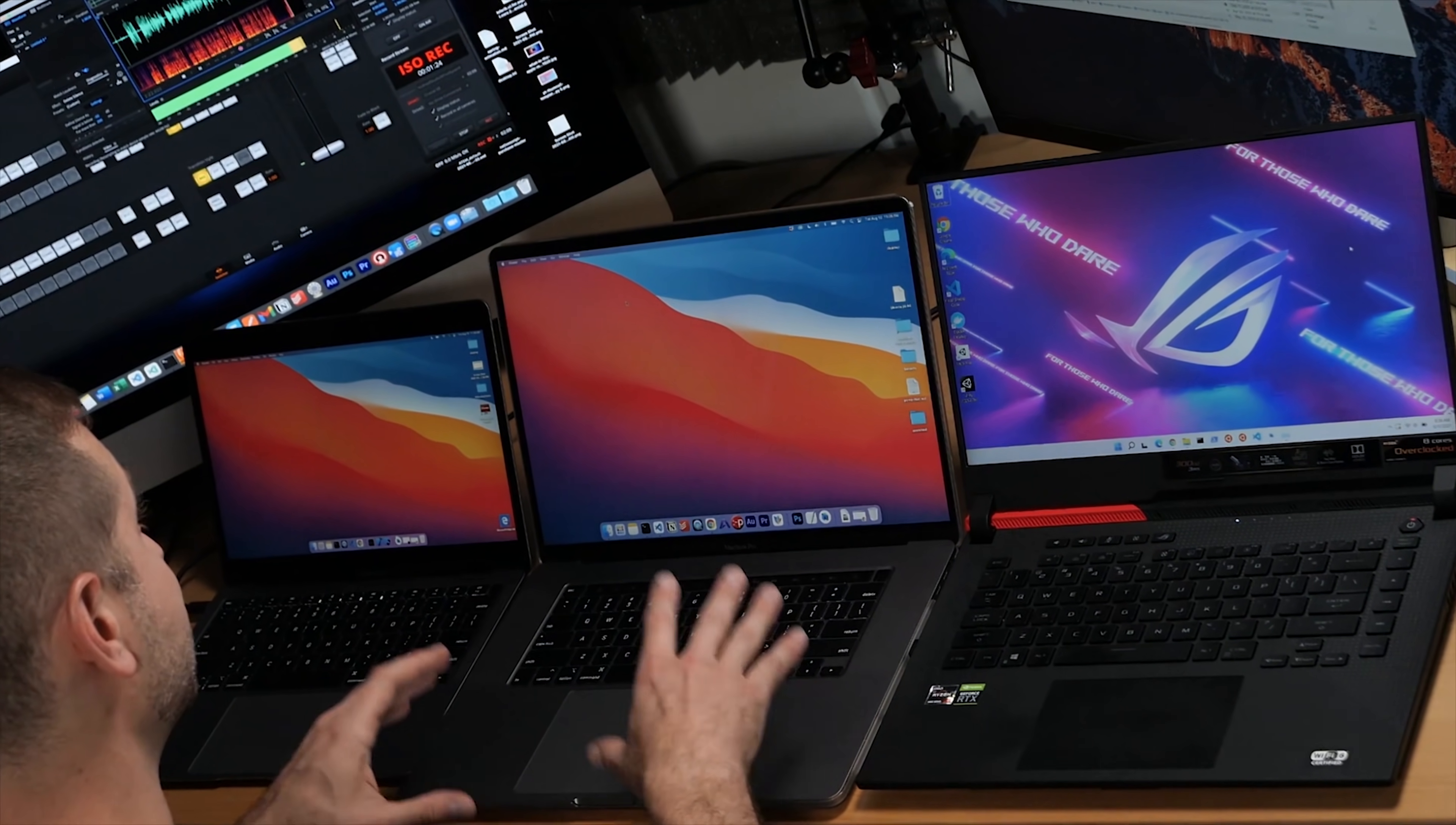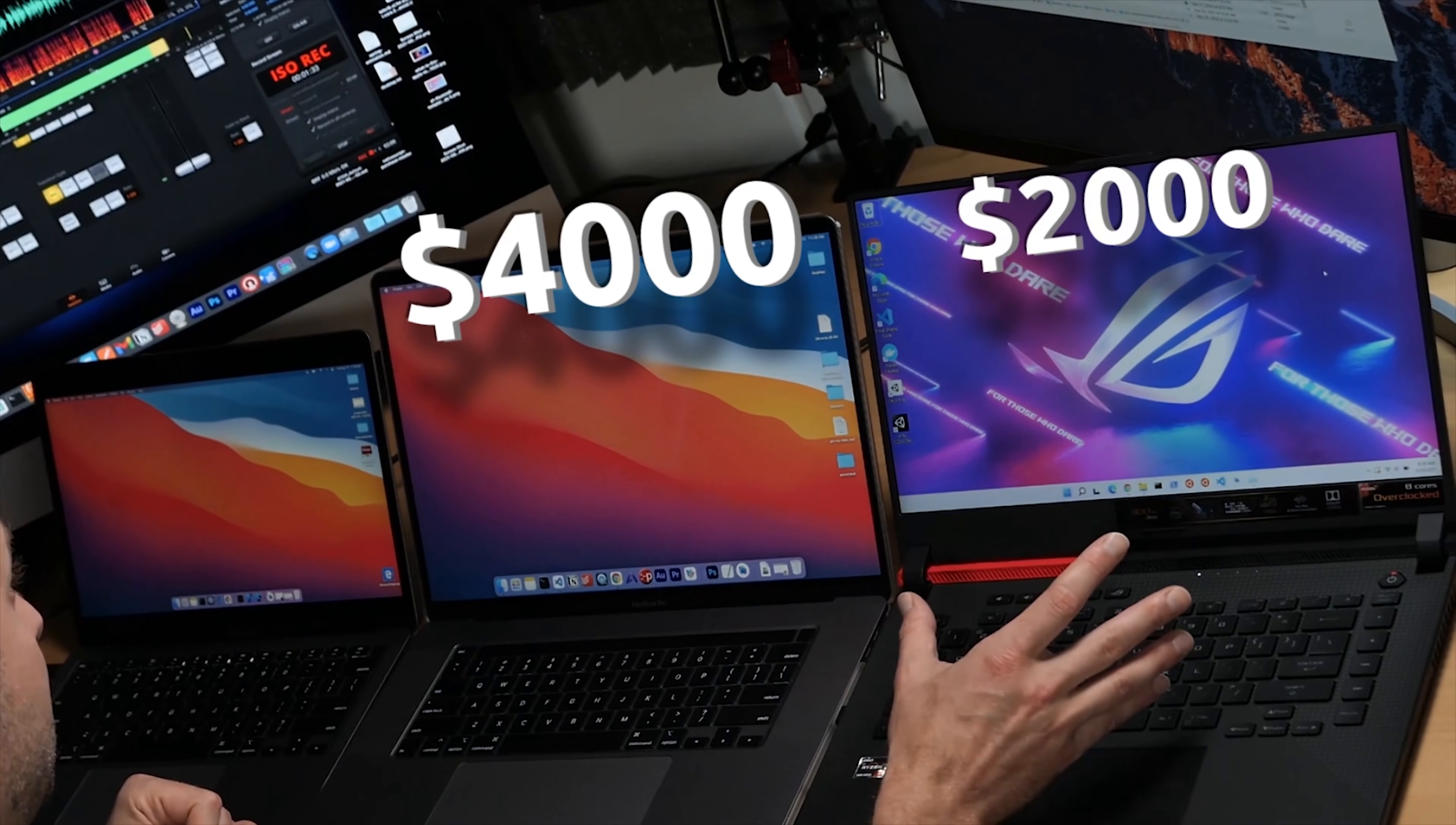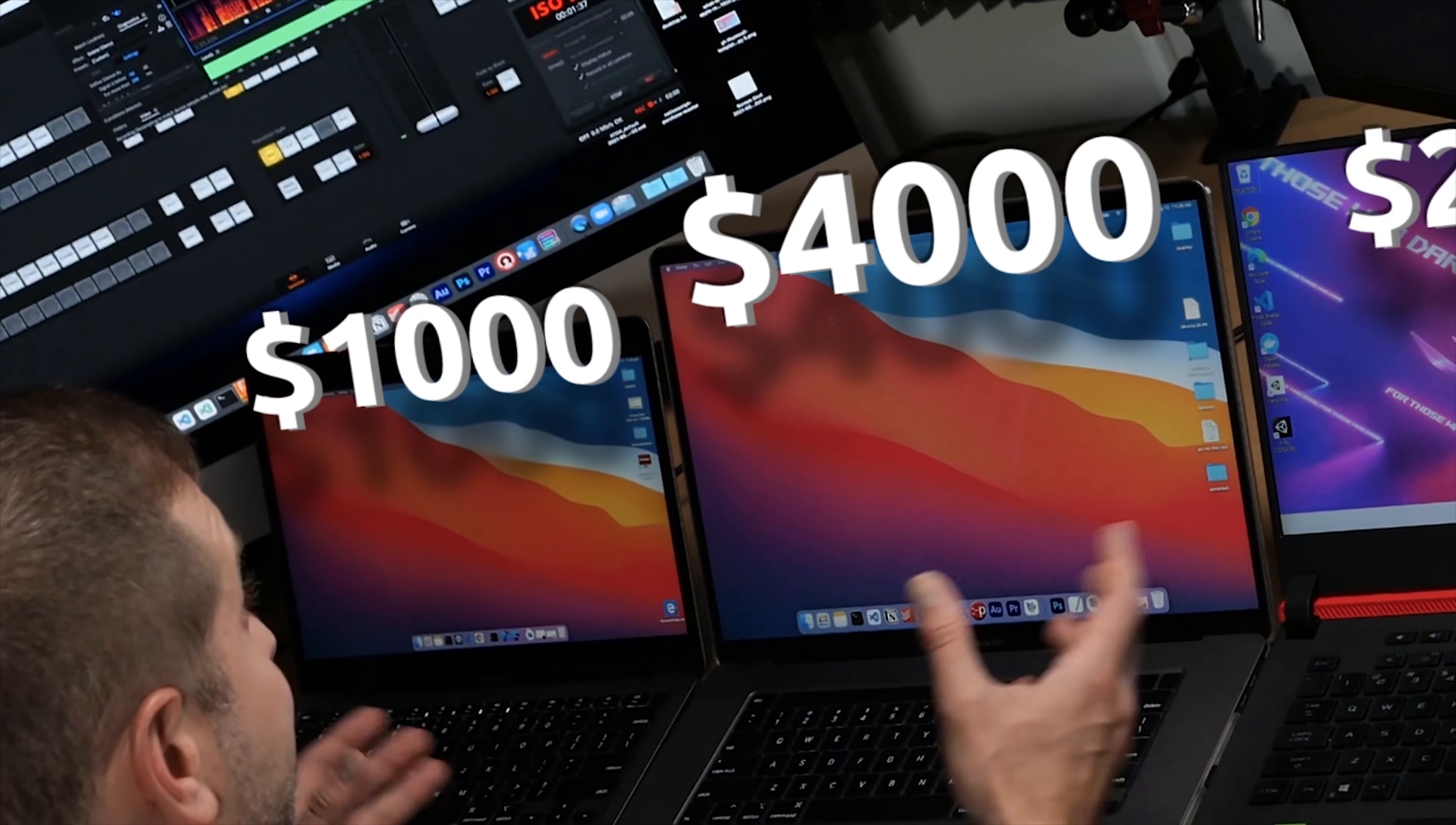The MacBook Pro 16 inch is about a $4,000 machine and this Asus Ryzen 9 is a $2,000 machine, whereas the MacBook Air is just $1,000 and I think you can get it on sale now.